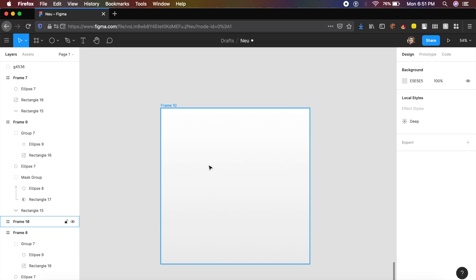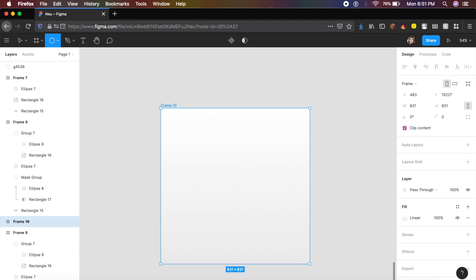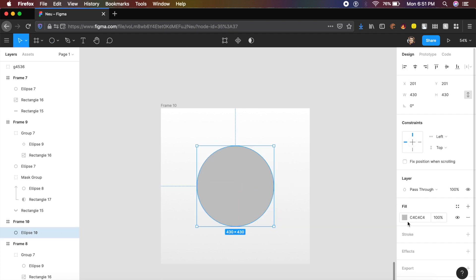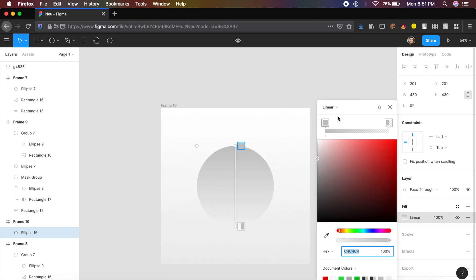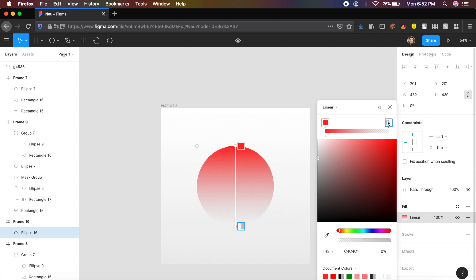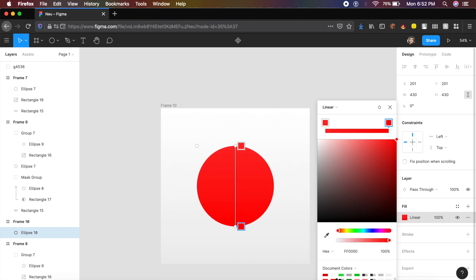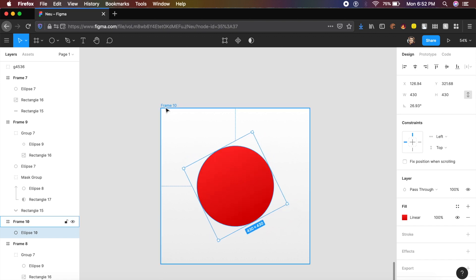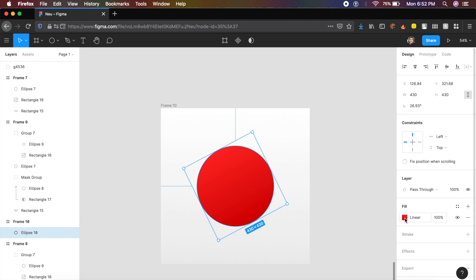The third design is very simple. Create an empty artboard, draw a circle, and center it. Create a gradient fill by clicking on linear and setting each stop: one end is red, the other slightly darker. Rotate the gradient so the bright red is on one side and the dark red on the other.